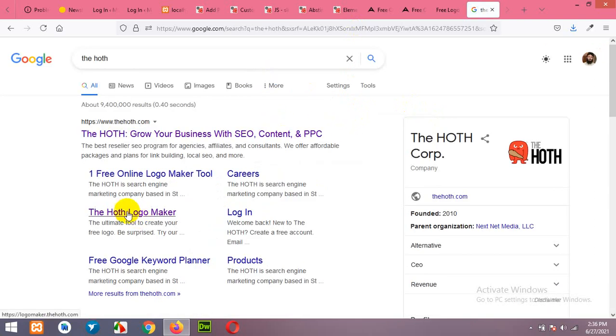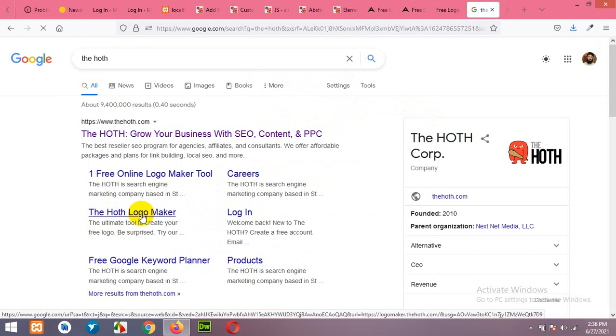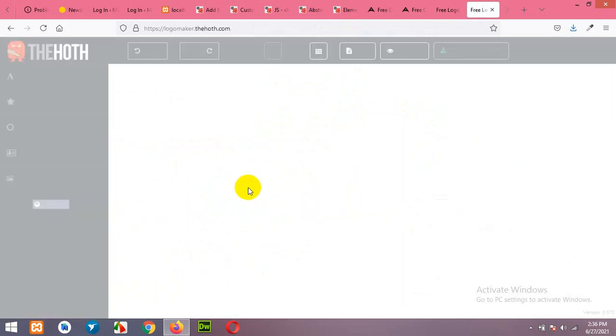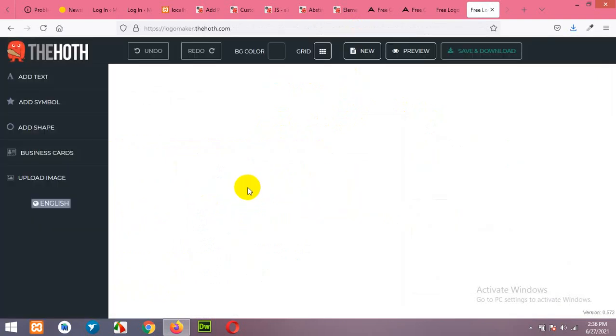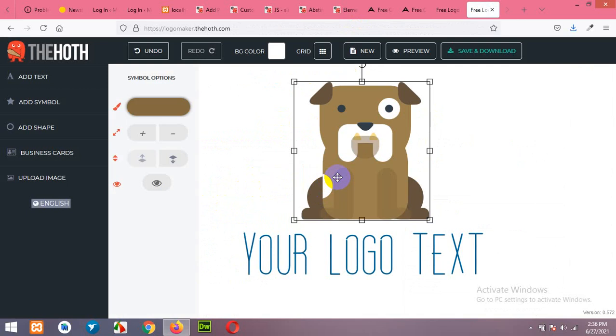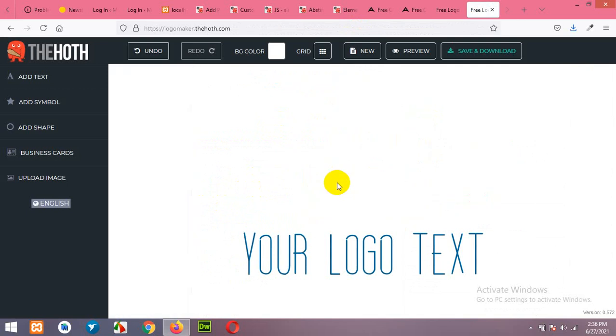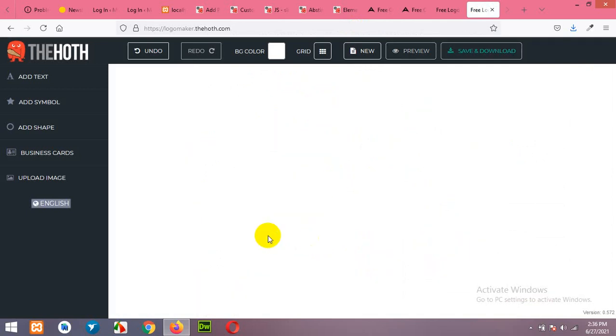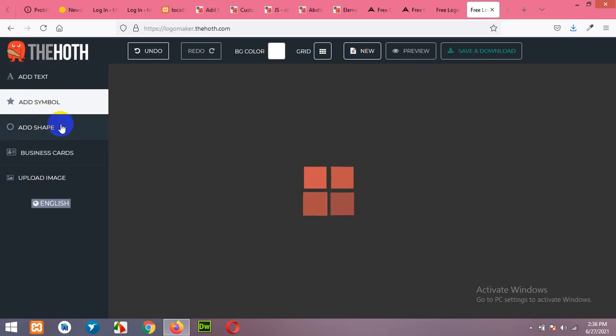Now here click on the hoth logo maker. First of all we will delete what we have and then click on add symbol.